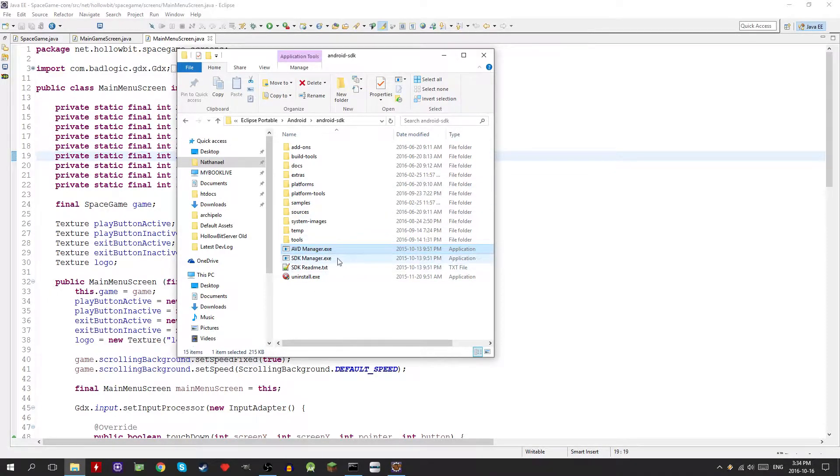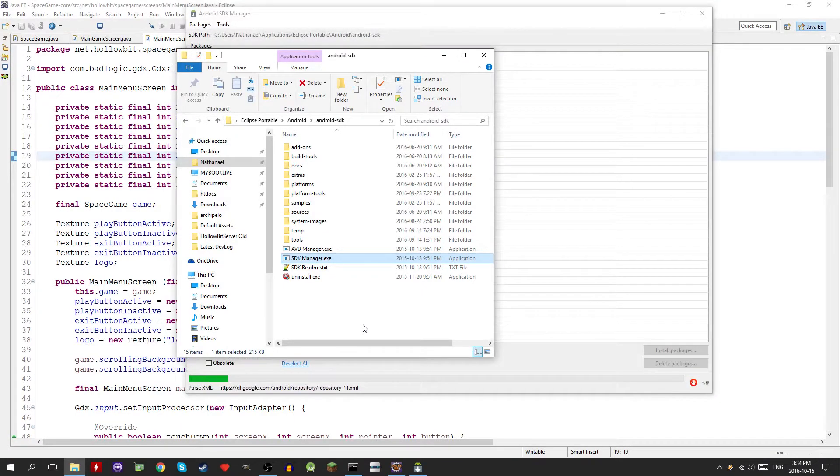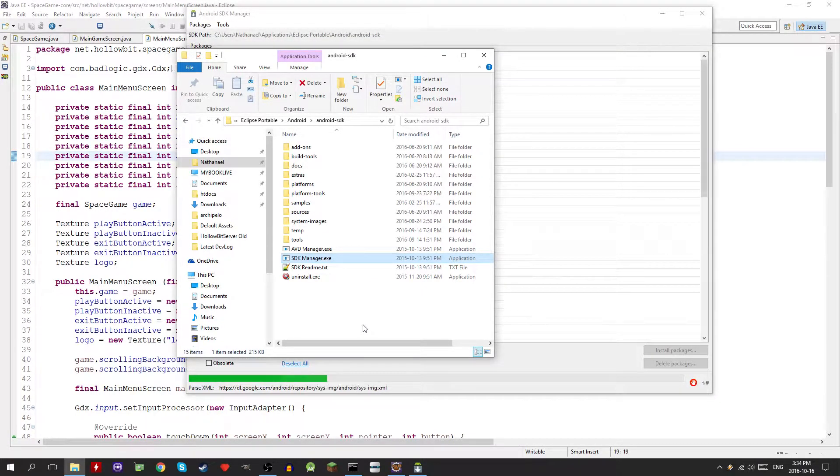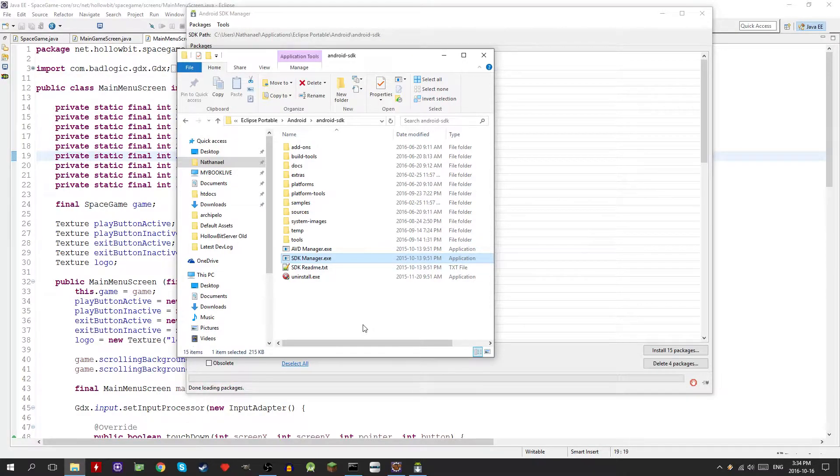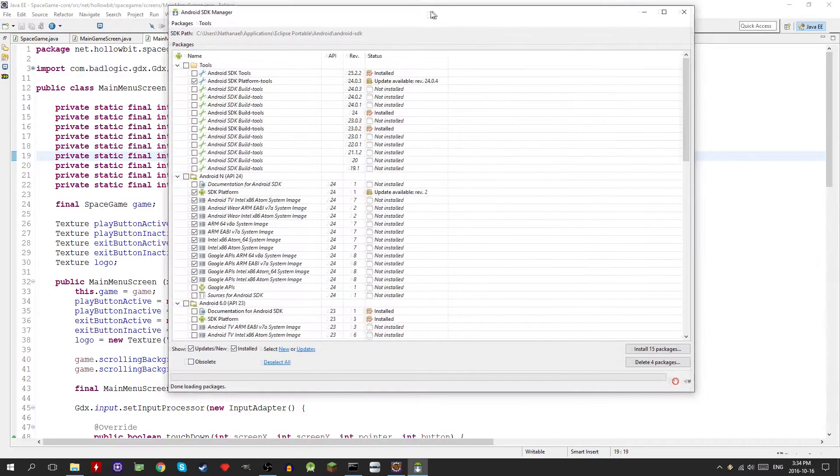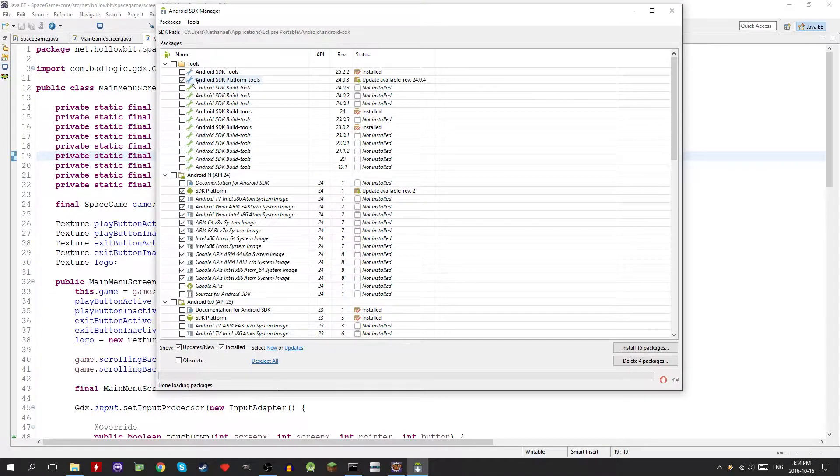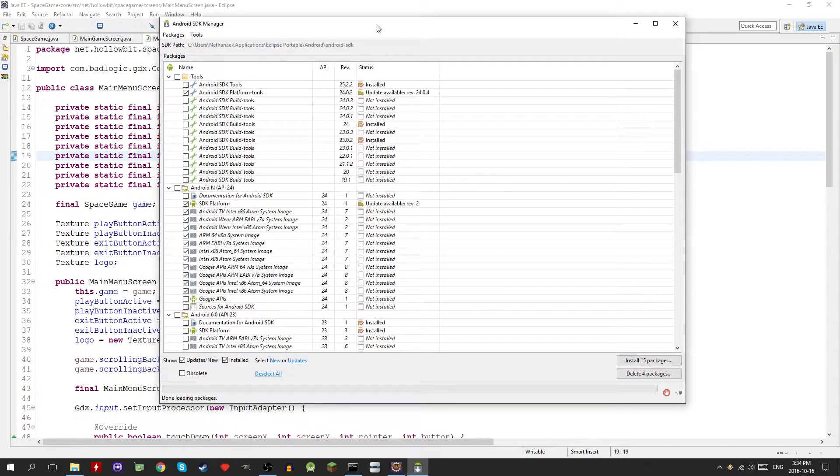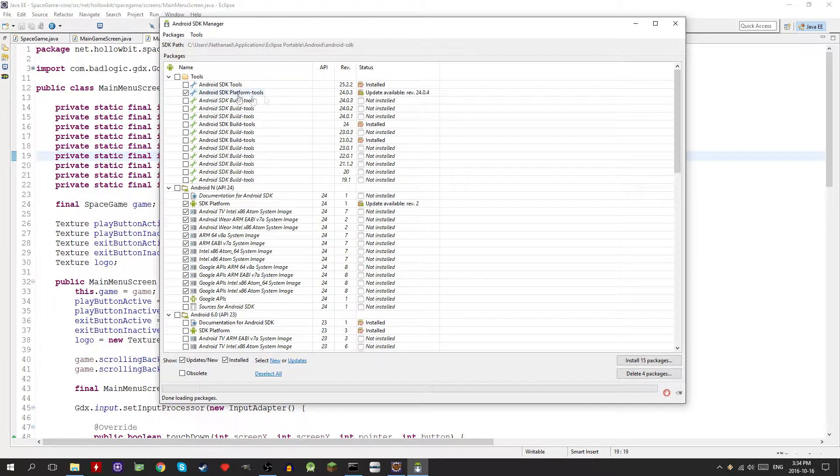Just so you guys know, this tutorial will also work on Android studio and also it'll work with any game, not just the ones we did in the tutorial series. It's going to load up its stuff. Basically you guys can update this stuff if you want but it's not necessary for this tutorial, so just uncheck everything.